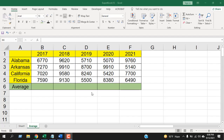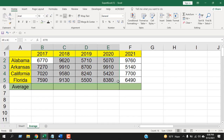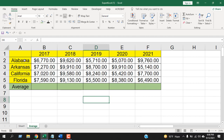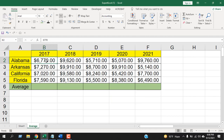Now take a look at this worksheet. I have a group of data here — a group of numbers which are sales data. Let me format it: I have state, year, and sales. Now I want to find the average of all of these states in 2017, and you can also find average based on individual states.